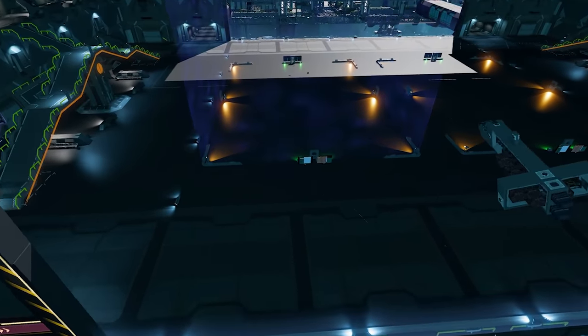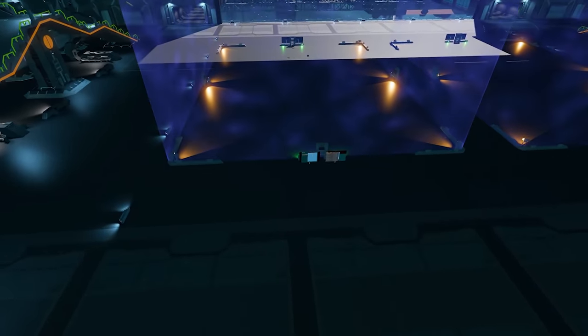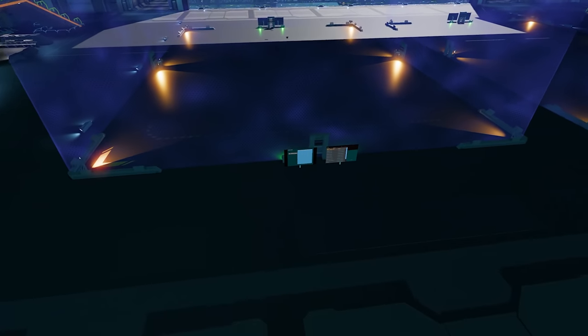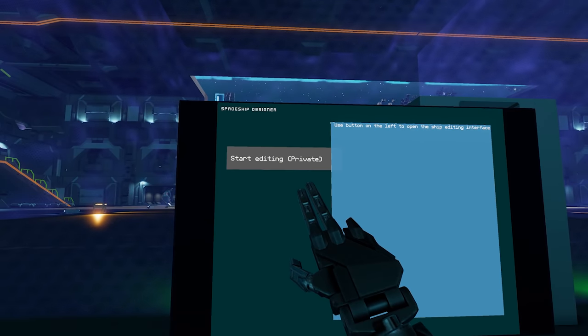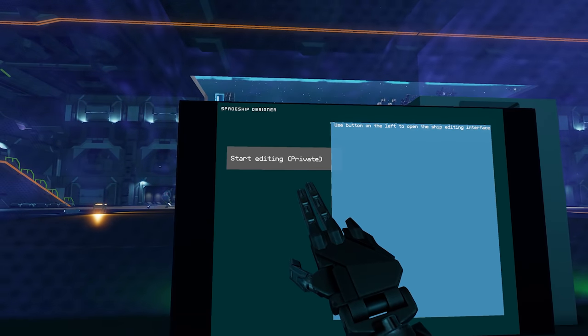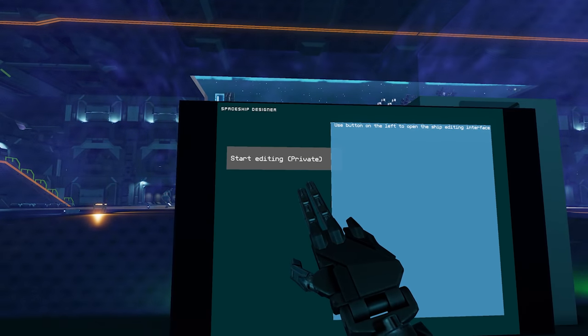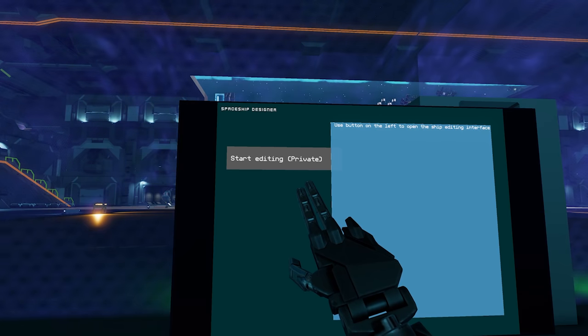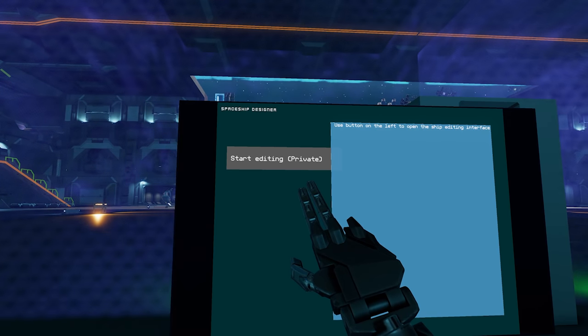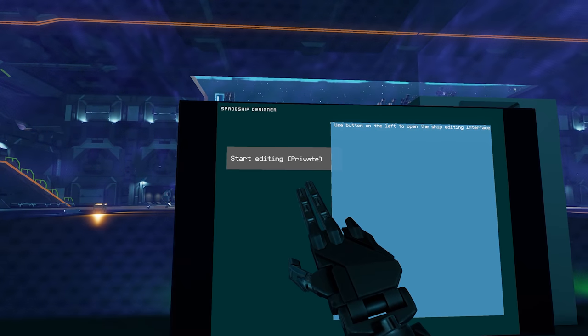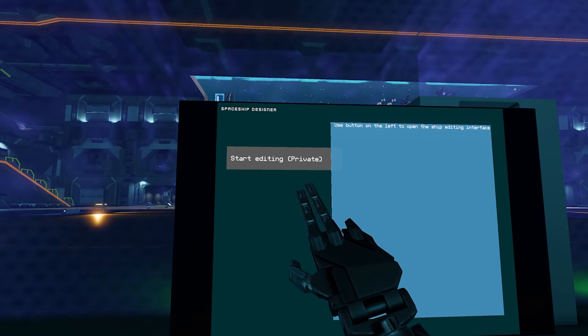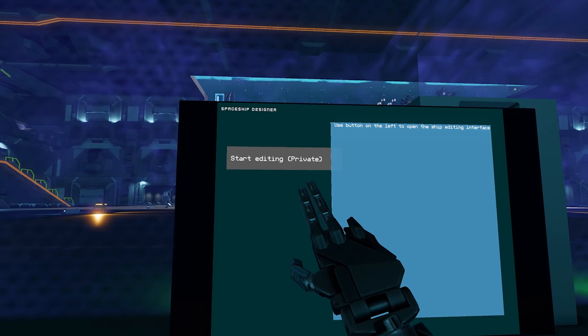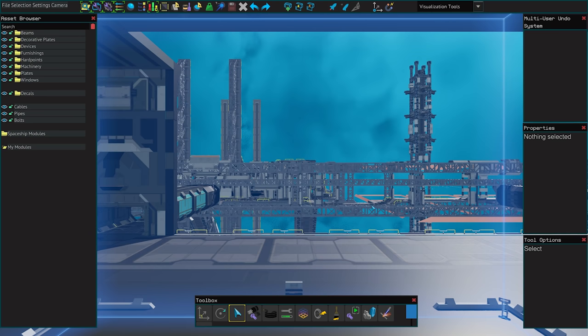This terminal will normally have a single option to start a private session but if you're in a group there will be an option to start a group session where they can join you. Or if they are already in a group session at this specific terminal then this will show a join group session button instead.